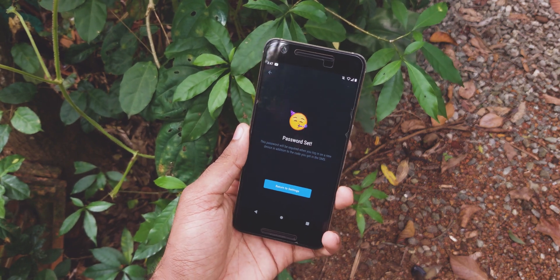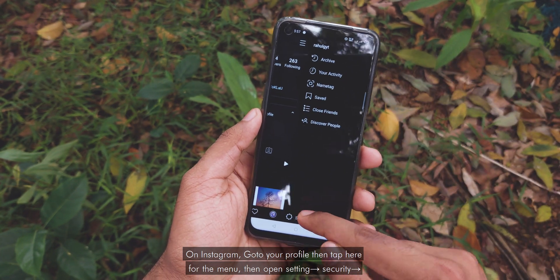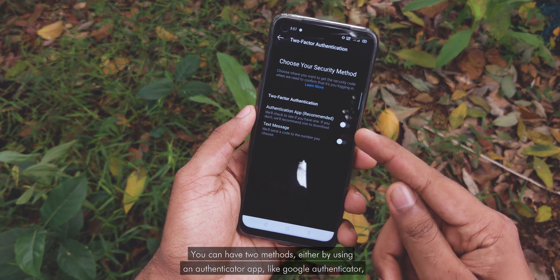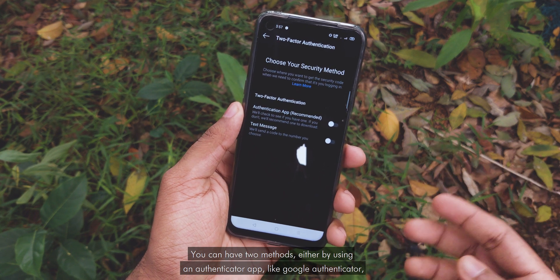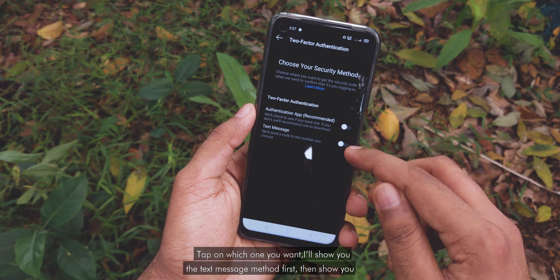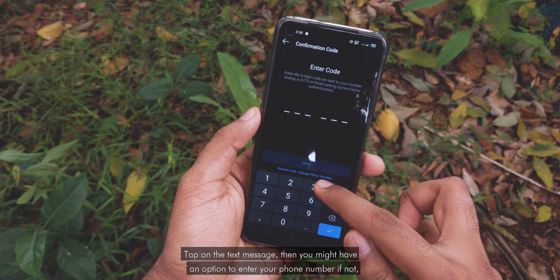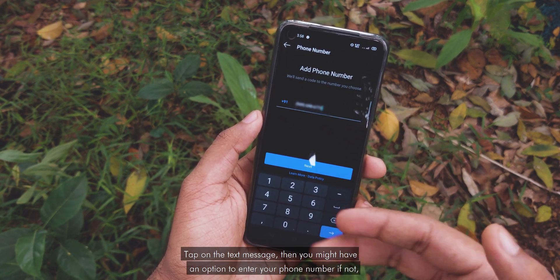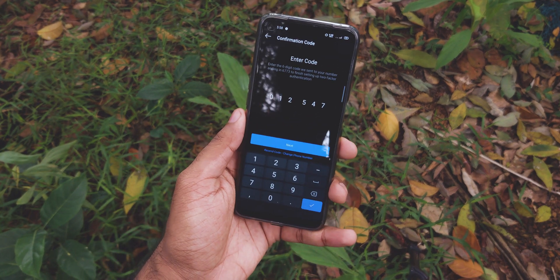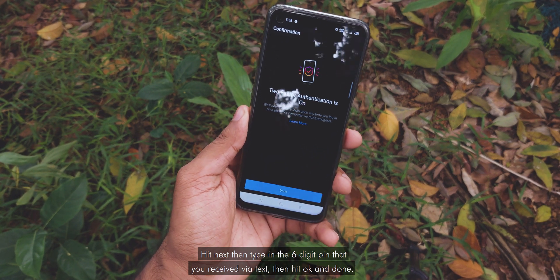Tap on Continue. Telegram will send a verification code to your email, so open your mail, find that code, and type it in. That's it. Then tap on Return to Settings. On Instagram, go to your profile, then tap the menu icon. Open Settings, Security, Two-factor authentication. Tap on Get Started. You can choose two methods: either an authenticator app like Google Authenticator, or simply a text message. I will show you the text message method first. Tap on Text Message, then it will automatically send a six-digit PIN code to your phone via text. Hit Next, then type in the six-digit PIN code you received. Then hit OK and Done.